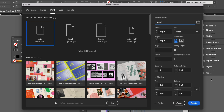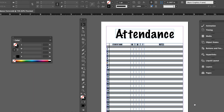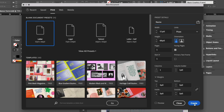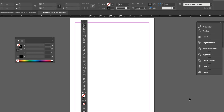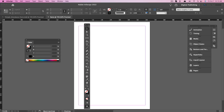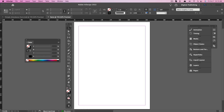Give your document a name here. Once you've got all of this set up, just click the blue button that says Create. And as you can see, we're now presented with a brand new page.